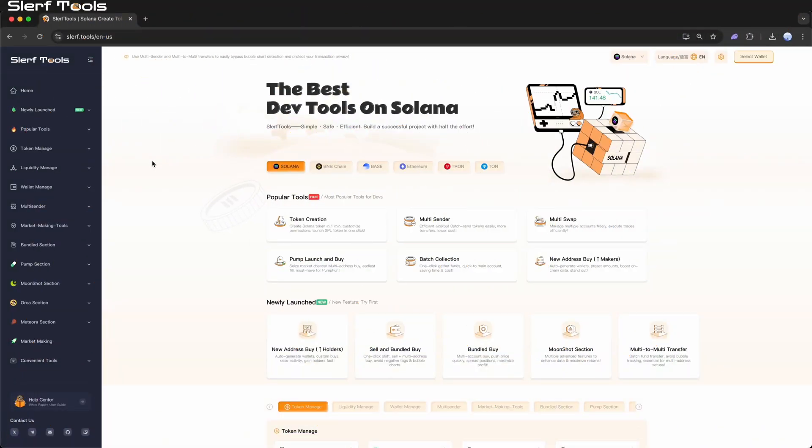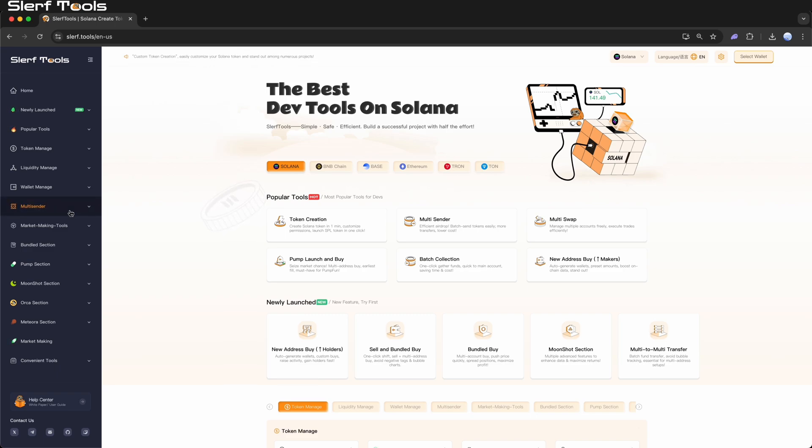Hello everyone, and welcome to the Slurftools tutorial channel. Today, I will demonstrate how to use Slurftools to perform multi-sender transactions on the Solana blockchain.